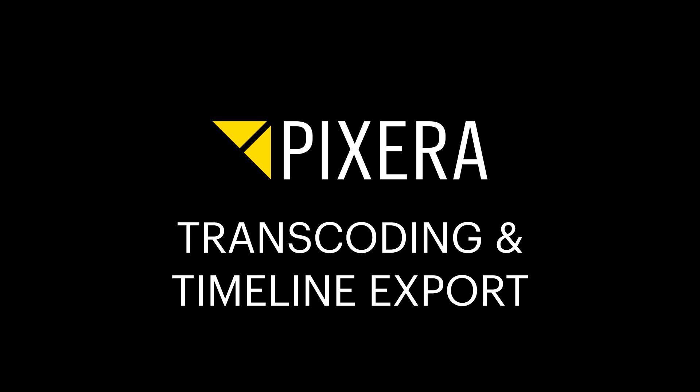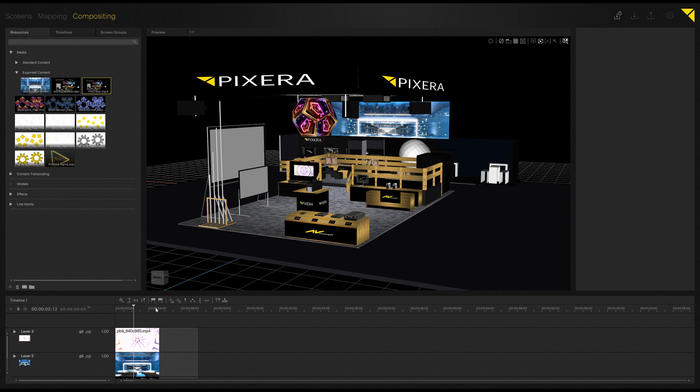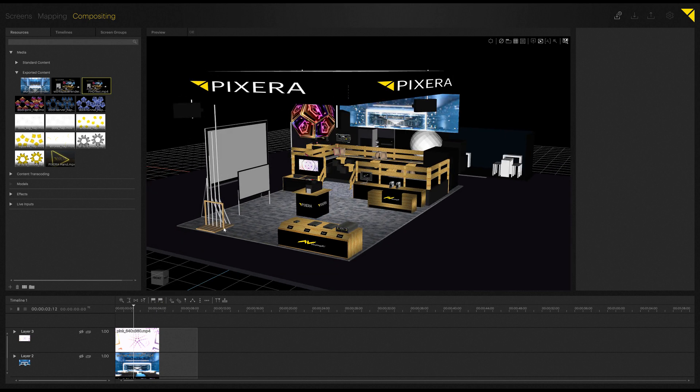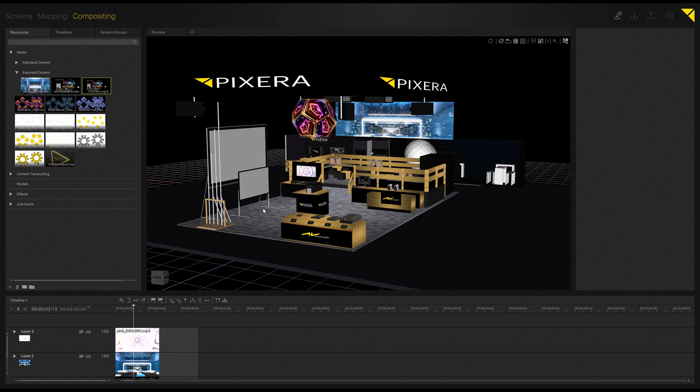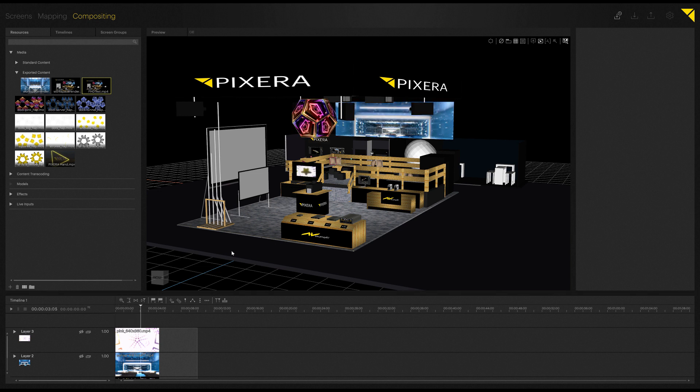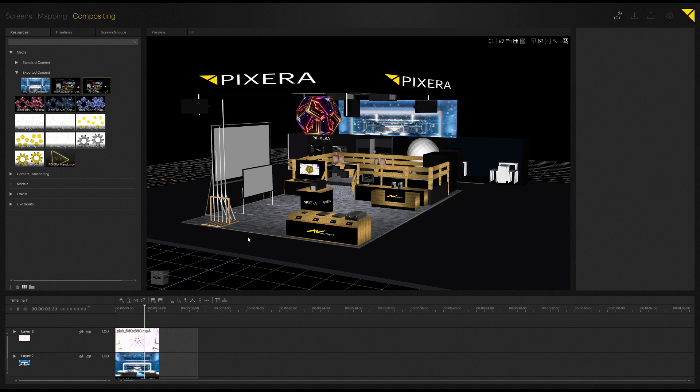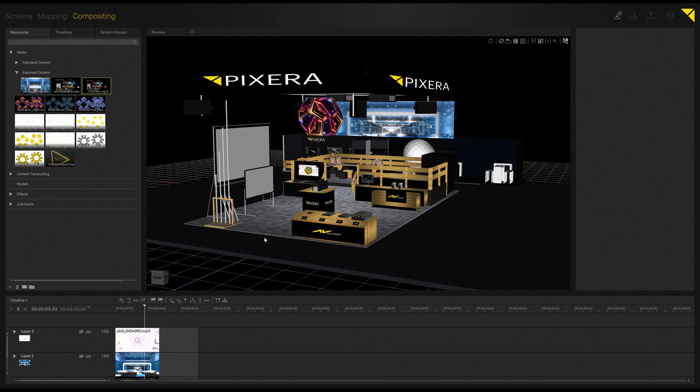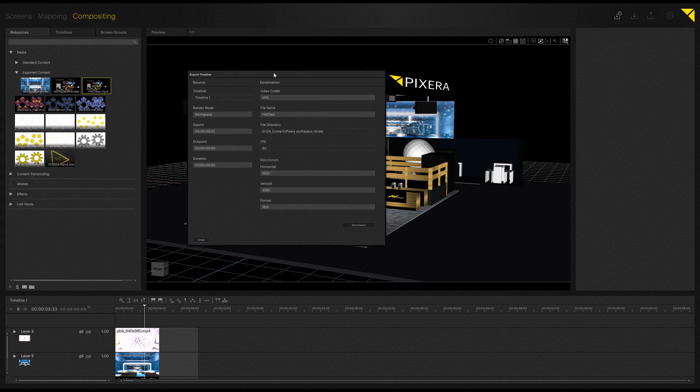So now let's follow up with timeline export and content transcoding. For timeline export, I have created a small scene here with a 3D model of one of our exhibition booths, and I've put some content on some of the displays in order to preview it. And now I'm going to export the rendering of my preview. In order to do so, I can limit my aspect ratio of my viewport to 16x9 for example, and all I have to do then is just simply click the button here, export timeline, which will bring up our export timeline window.